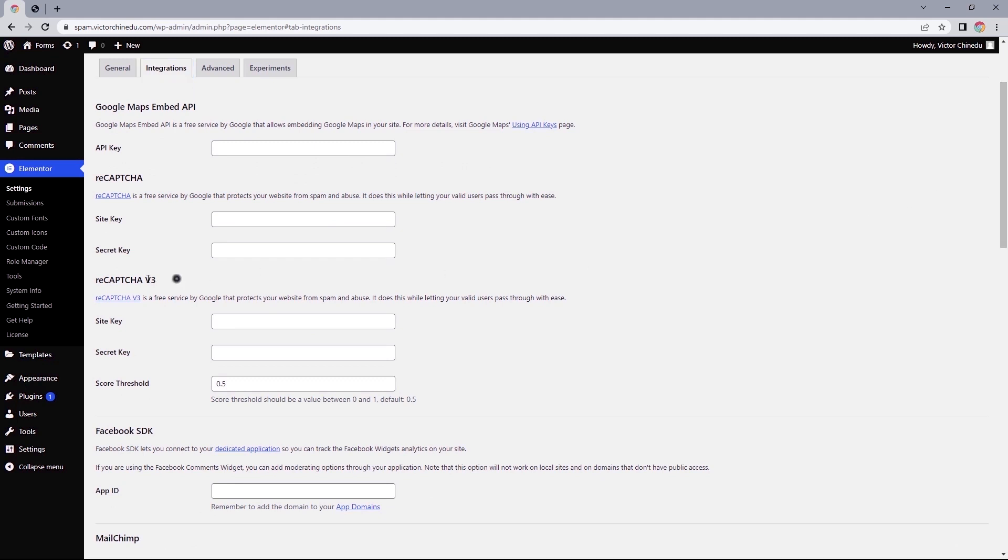Here we have the option to enter the site and secret keys generated from reCAPTCHA v2 or v3. Personally, I always go towards the v3 because it's less intrusive for the user compared to v2. So for this video we'll be using this option, but if you wanted to you can follow the same process for the first.